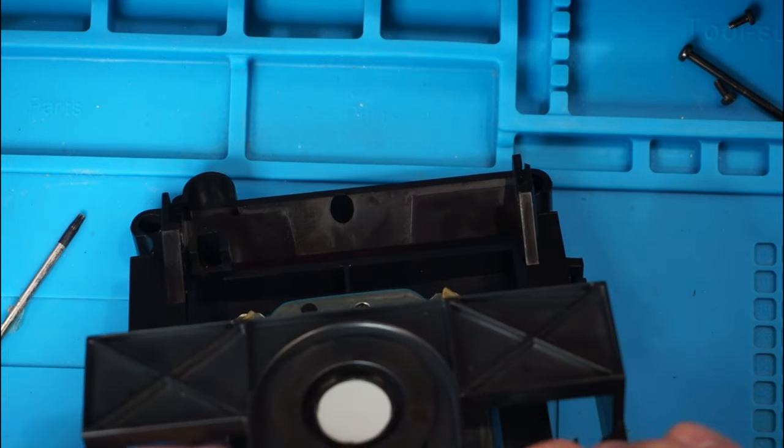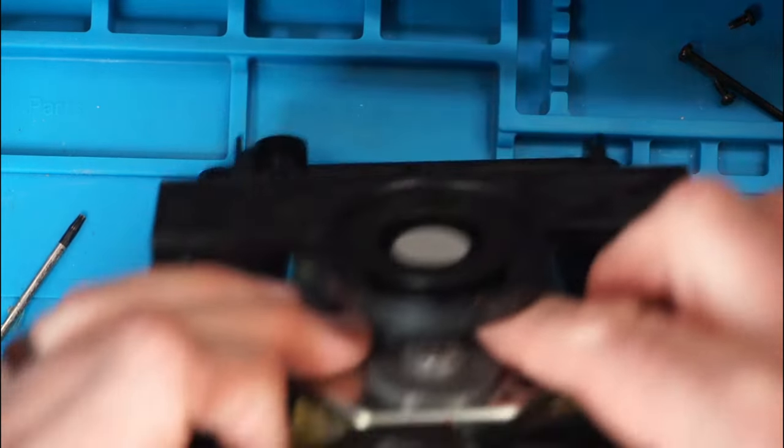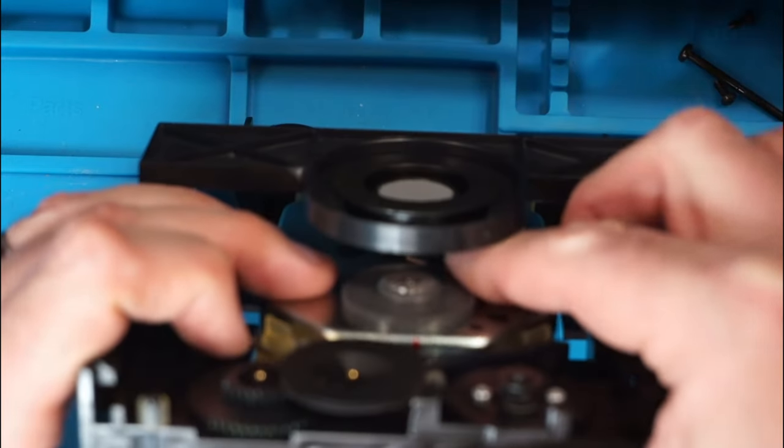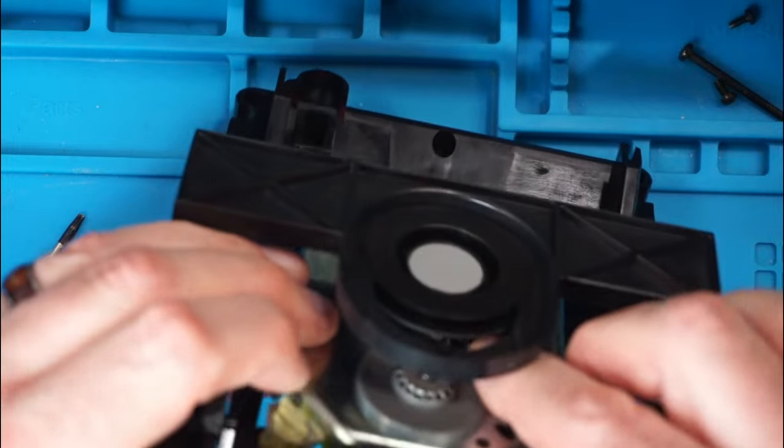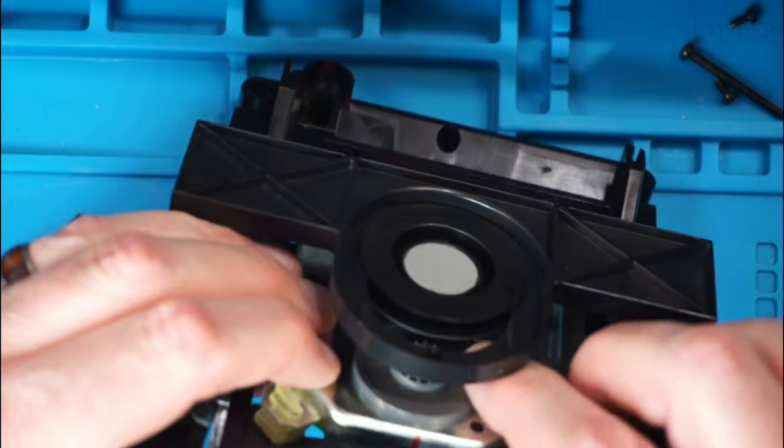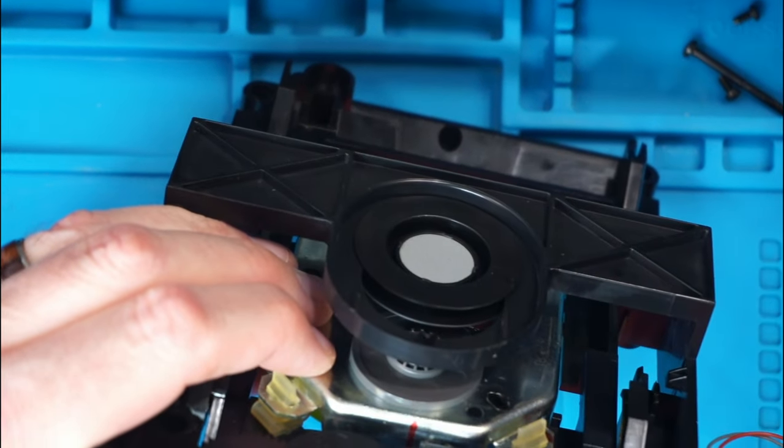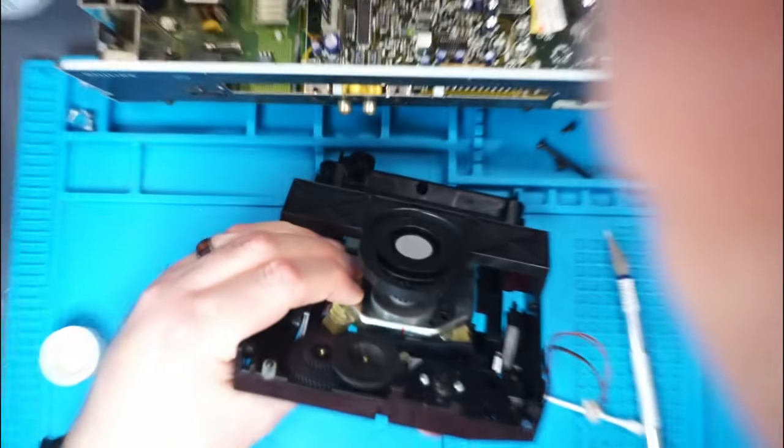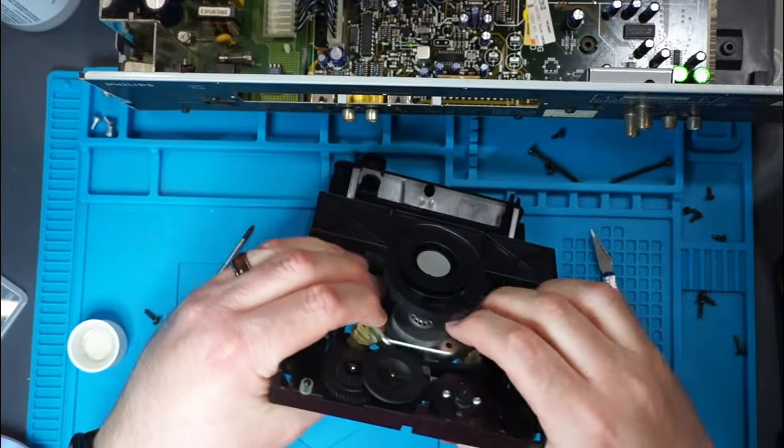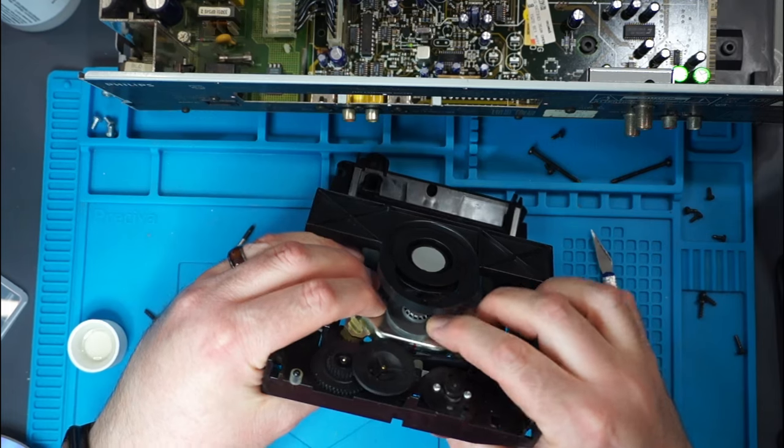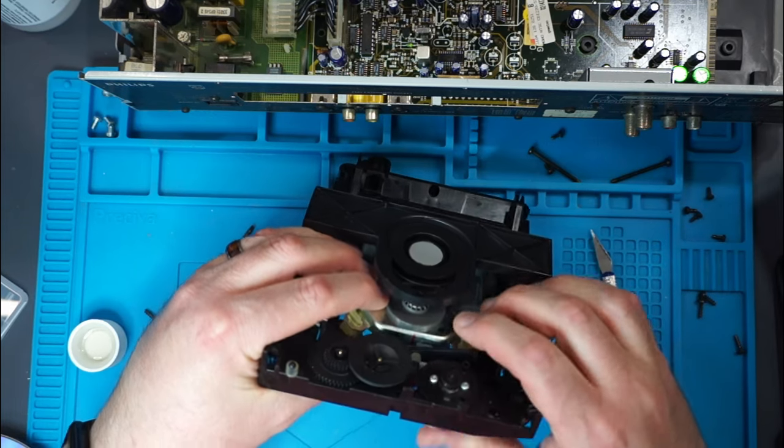See already, can't even see it. So pried it up a little bit with an exacto knife, and already it's moving a lot easier than it was before.